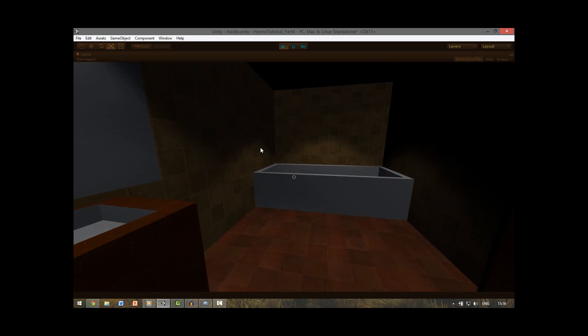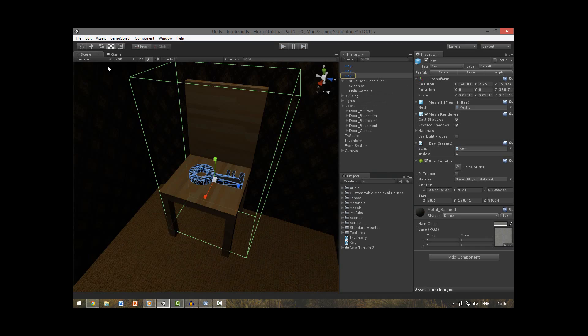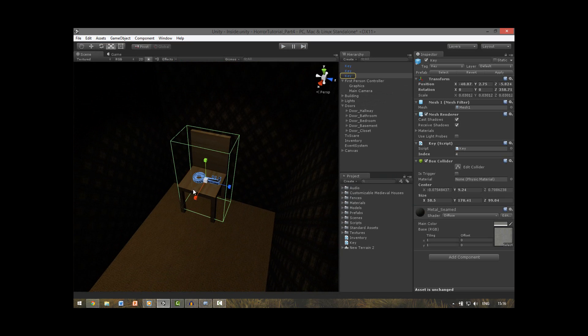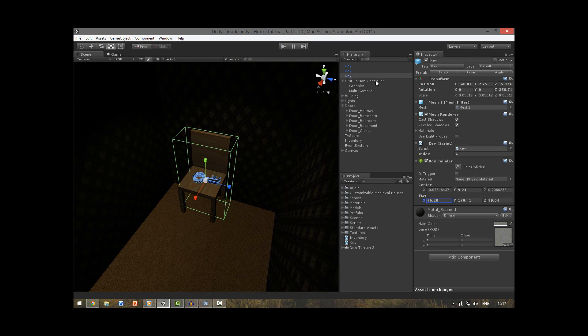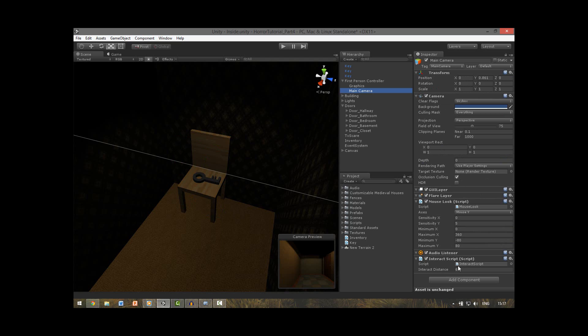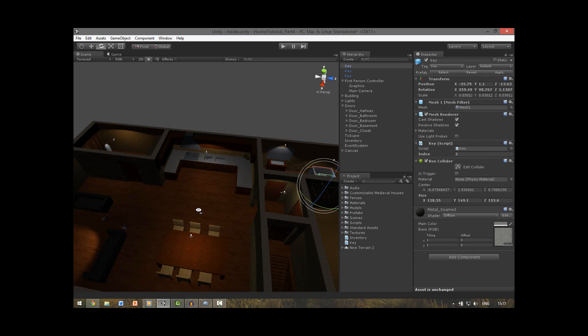If you have any problems picking up keys, you can increase the collider size of the keys, or go to the first person controller and the main camera and increase the interact distance. This will also help.